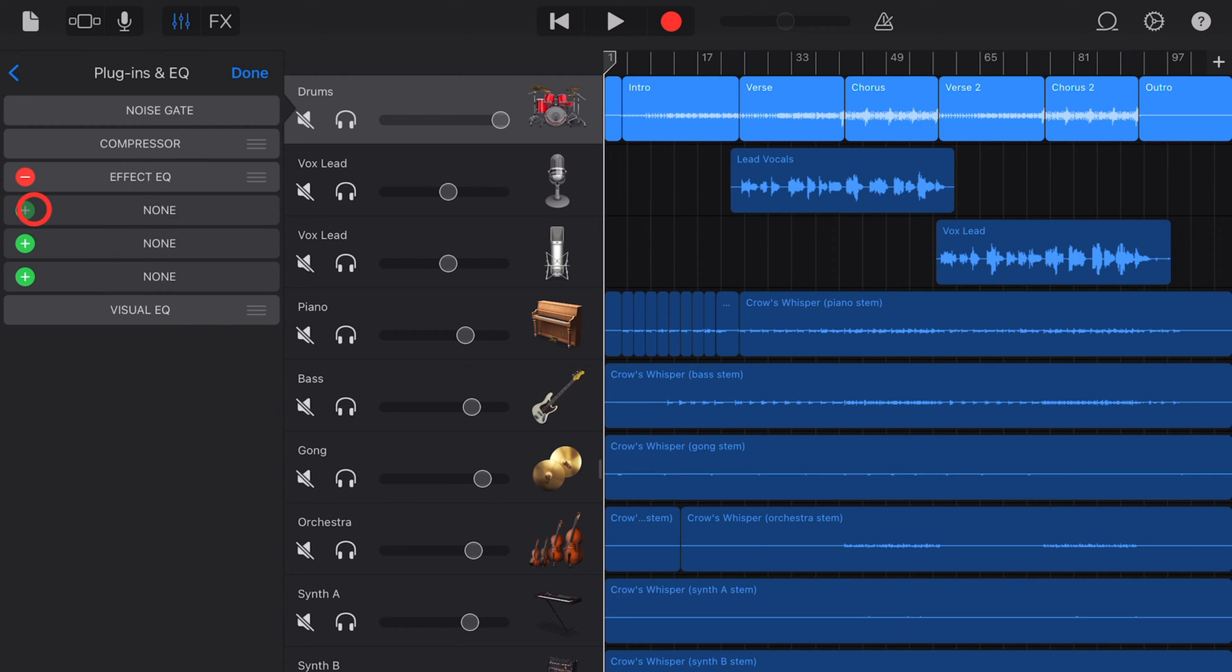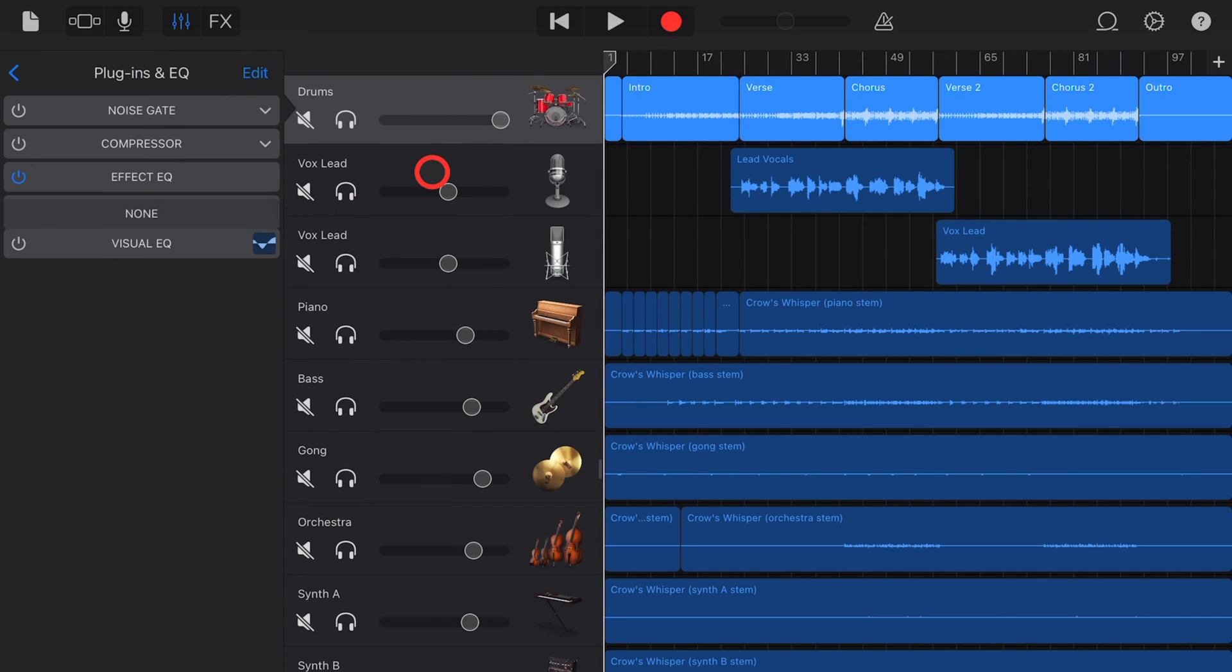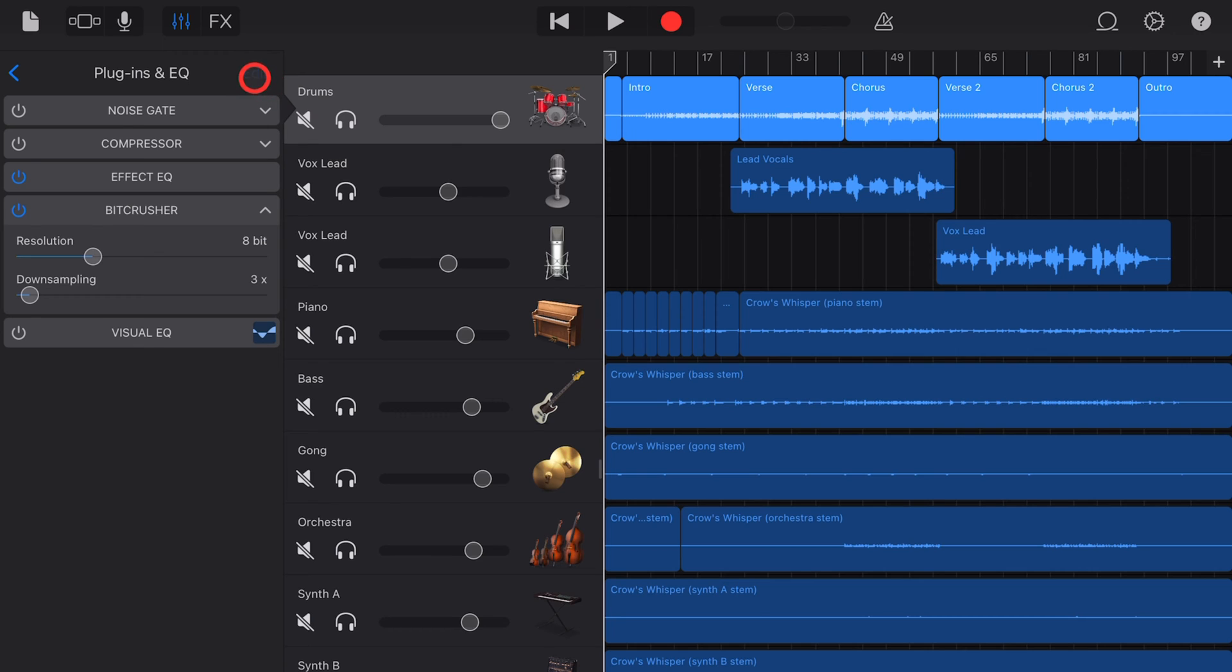We can now hit the plus button, this green button to the left, and choose the bit crusher. It's the first one in our list of effects here under GarageBand effects.